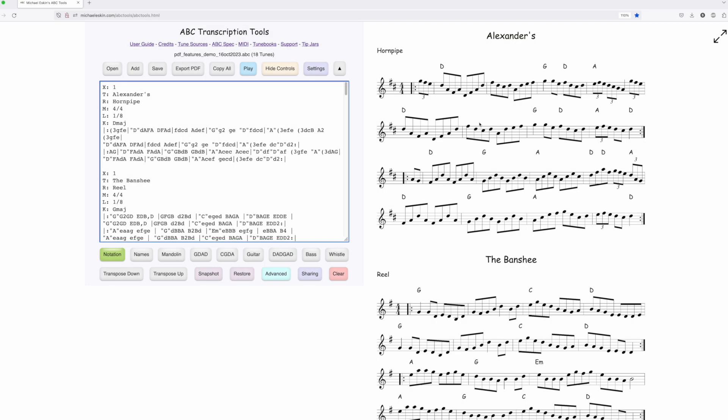Hi there. Michael Eskin here with another ABC Transcription Tools demo. I've made it much easier to add common features to your PDF Tune Books, like a title page, table of contents, index, page headers, page footers, playback links, and more.